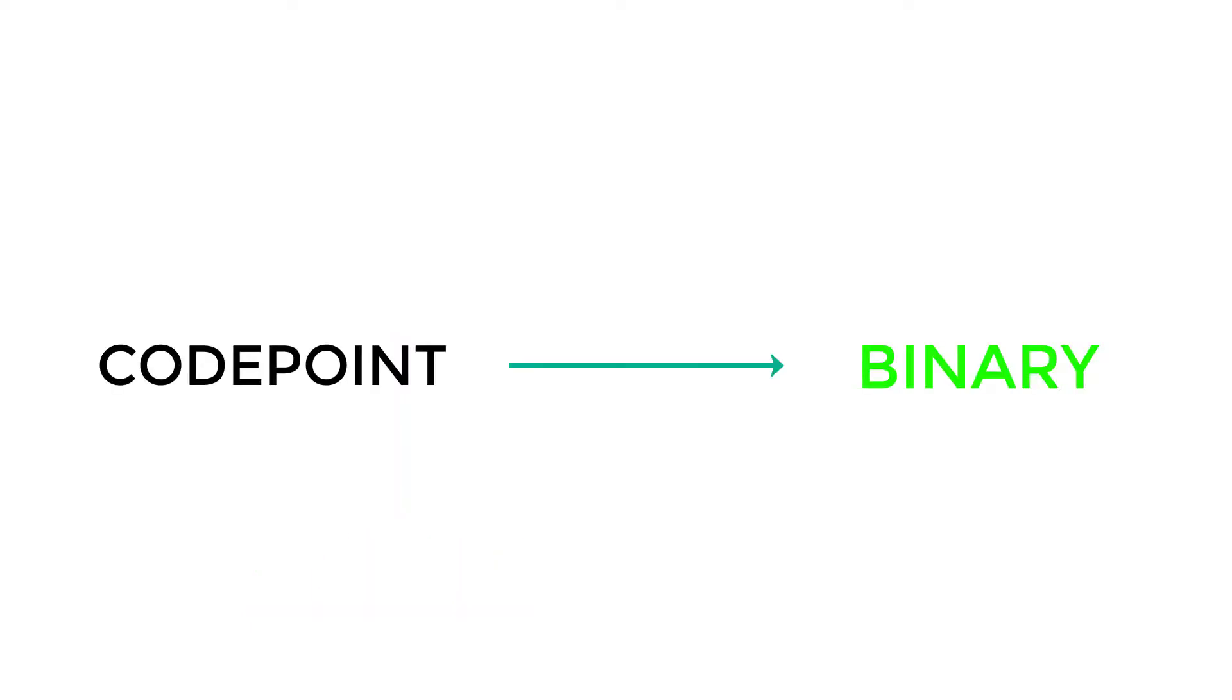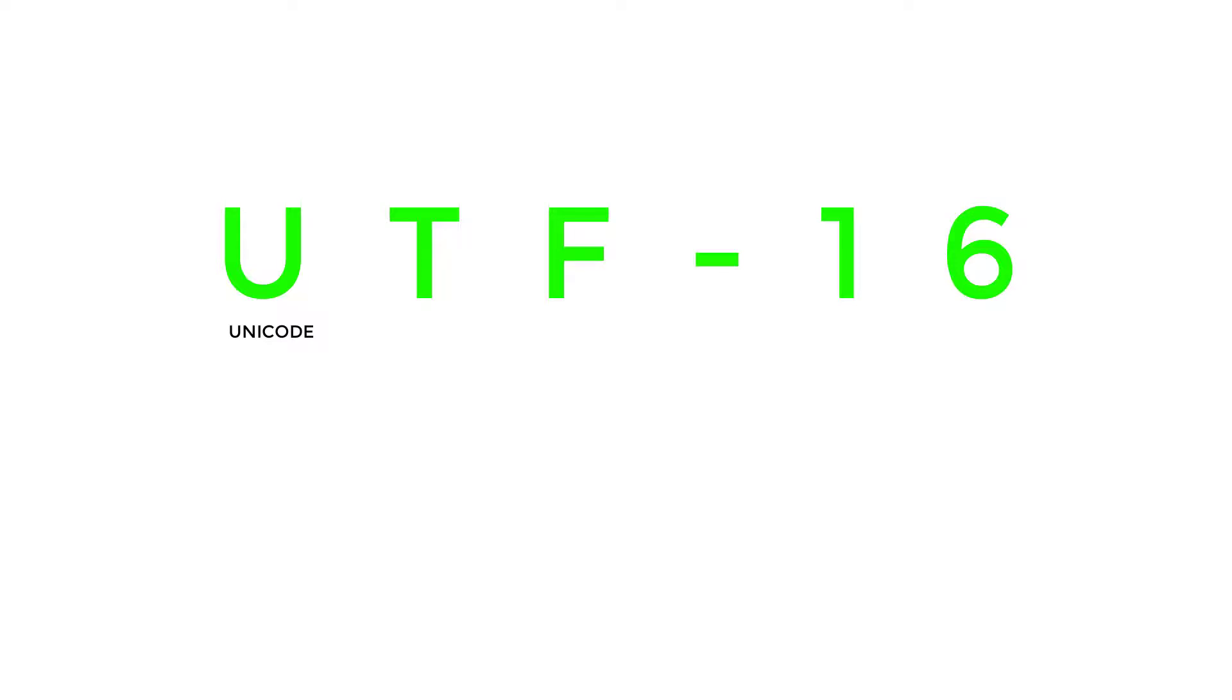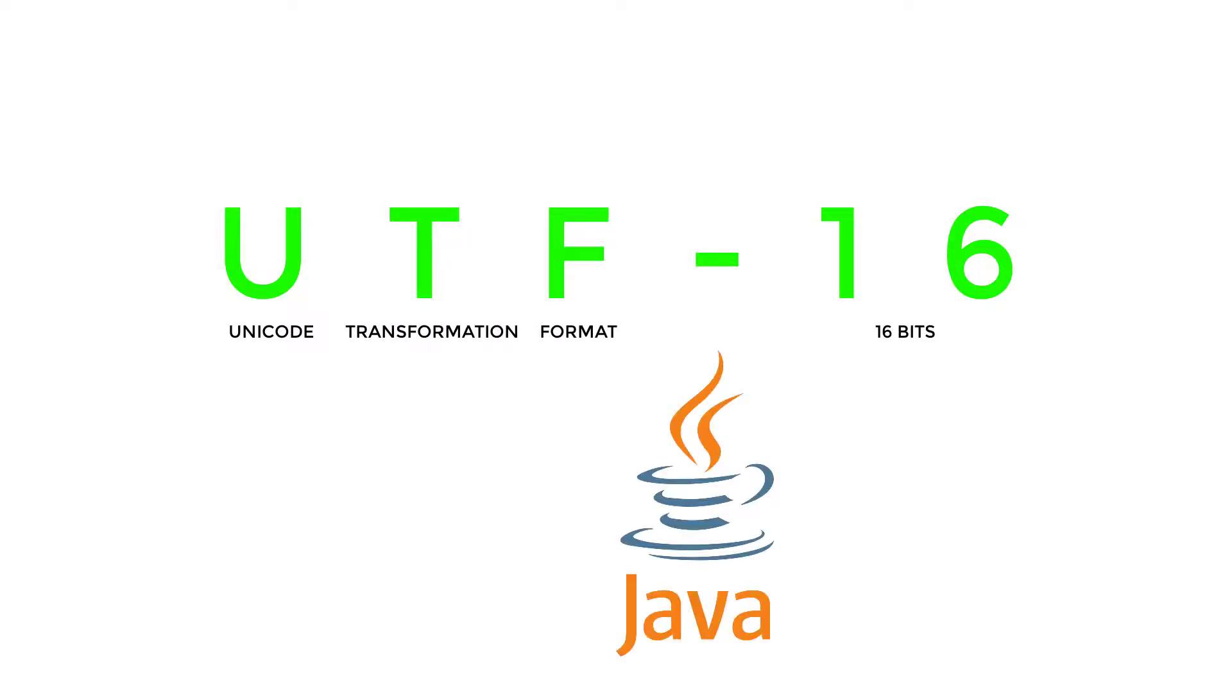Now comes the problem of how to convert this Unicode into binaries that the computer understands. This is where encoding plays its role. We will only see about UTF-16 encoding, which stands for Unicode Transformation Format 16-Bits, as it is the one that is used in Java.